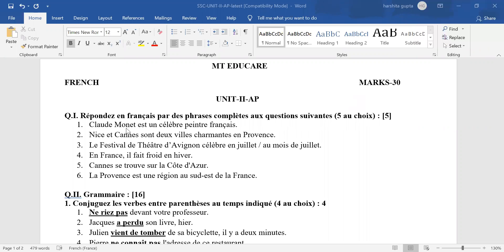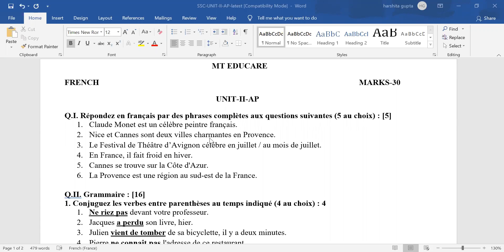Claude Monet is the key word. In case any other answer is given, give yourself a wrong answer. Second answer: Nice and Cannes are the only two charming cities in Provence. You have other options also, but only Nice and Cannes are the charming cities. In case you have written any other city, half mark cut for each wrong city.